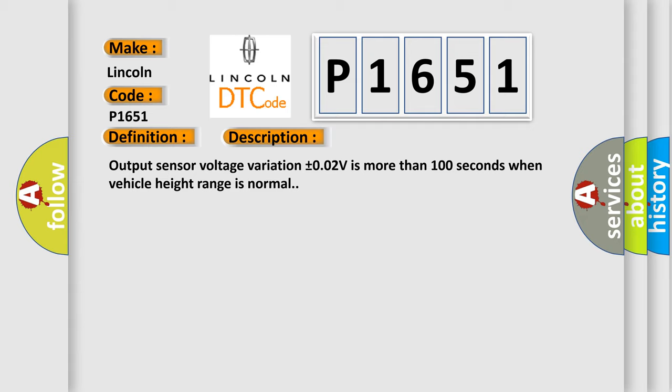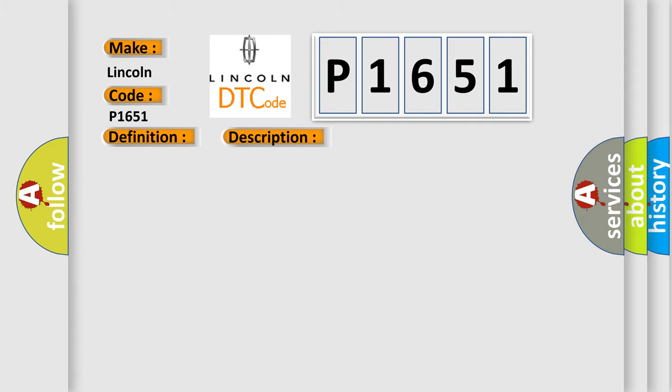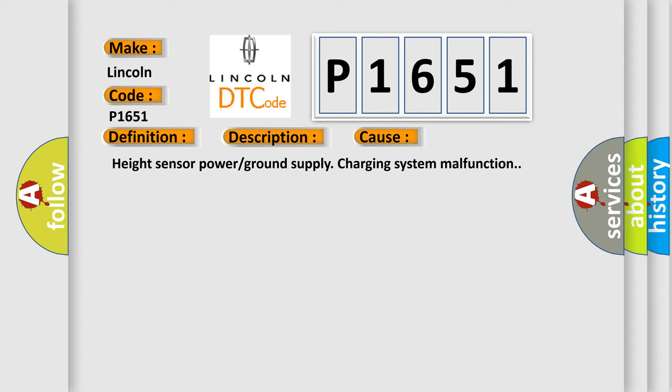This diagnostic error occurs most often in these cases: Height Sensor Power or Ground Supply Charging System Malfunction.